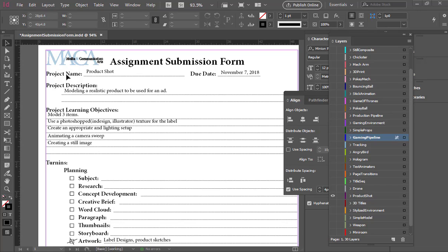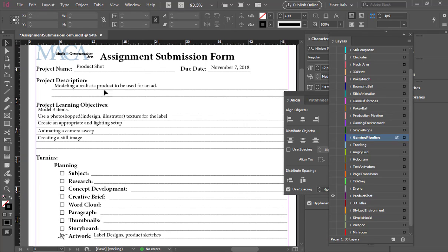I'm going to go over the product shot assignment so that as your text pieces are rendering out you can start working on this. I'm going to go over the submission form first. Remember, they'll be up here in the purple binder so you don't need to worry about copying it as we go. This project will be due November 7th.